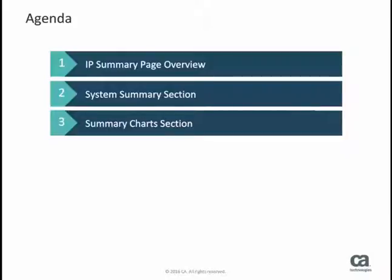In the first section, you will view system summary information such as the most active application and the most active TCP port. You will also view information about the system protocol usage and your subsystem traffic.